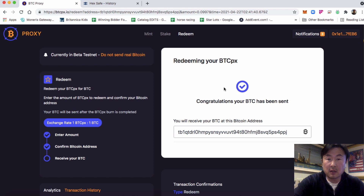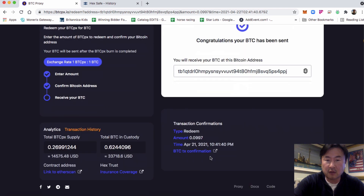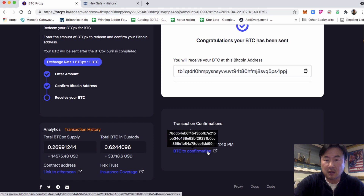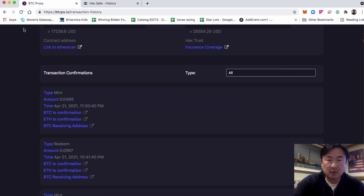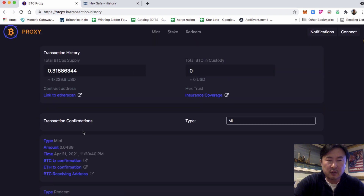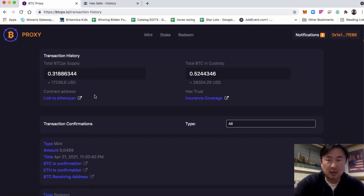As you can see, the redemption has completed. The BTC has been sent to the wallet address that was confirmed here. The transaction confirmations can all be seen — redemption for 0.0997 at this time and date. You can click on this to go see the block explorer. If we refresh, it's right here. You can see that redemption happened and that's in the history of the protocol.